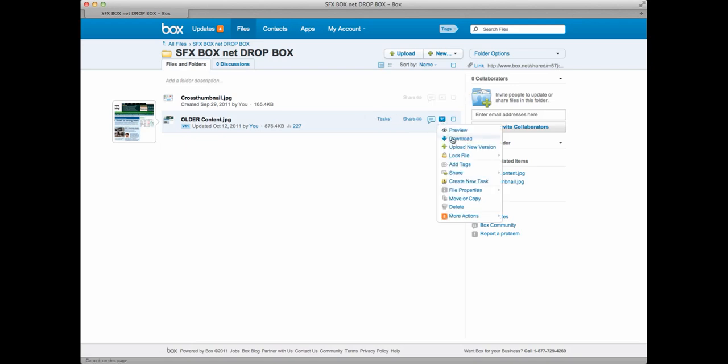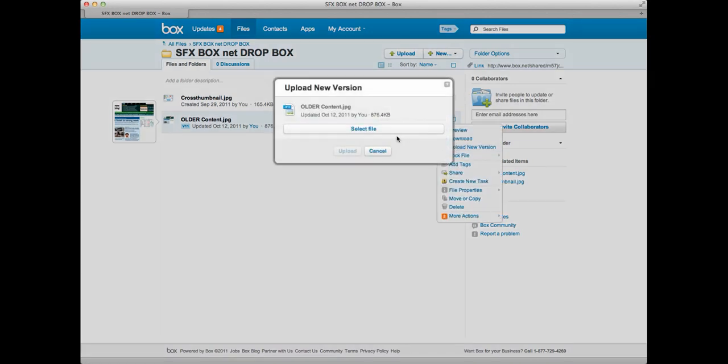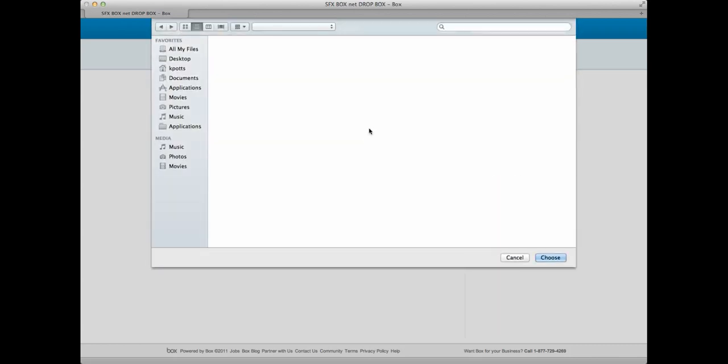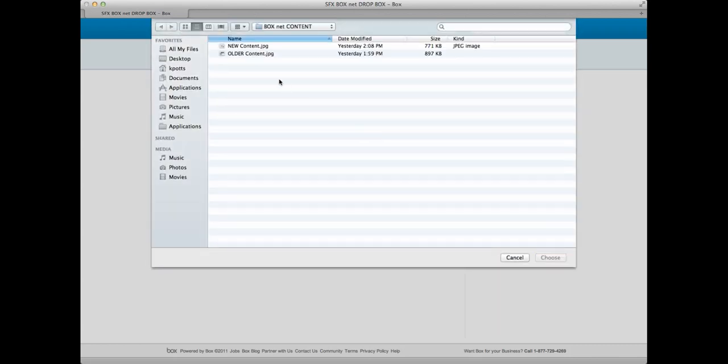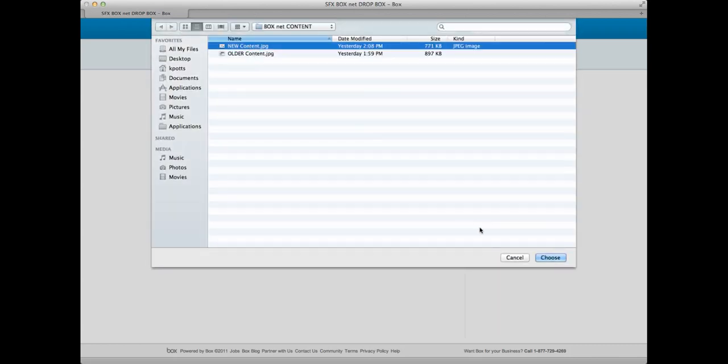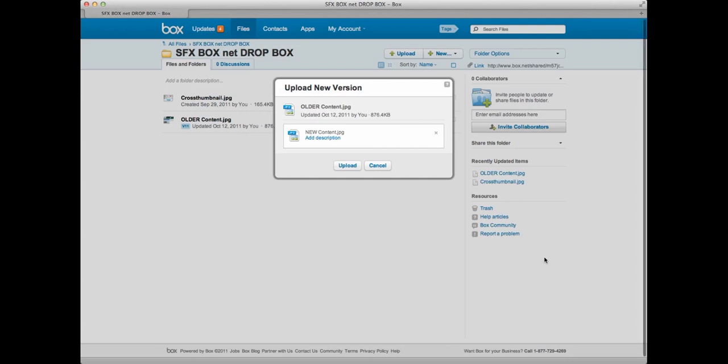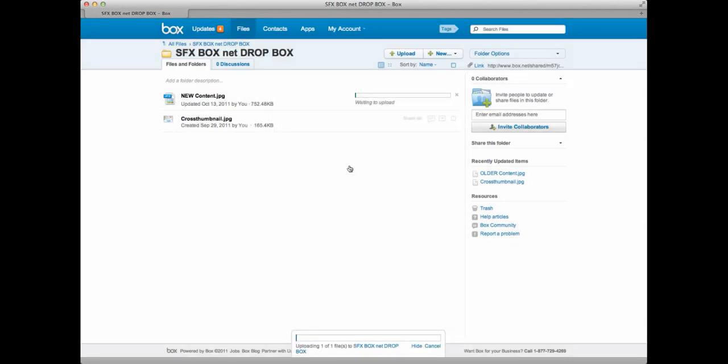I simply upload the new version and choose it and upload it. It's that easy.